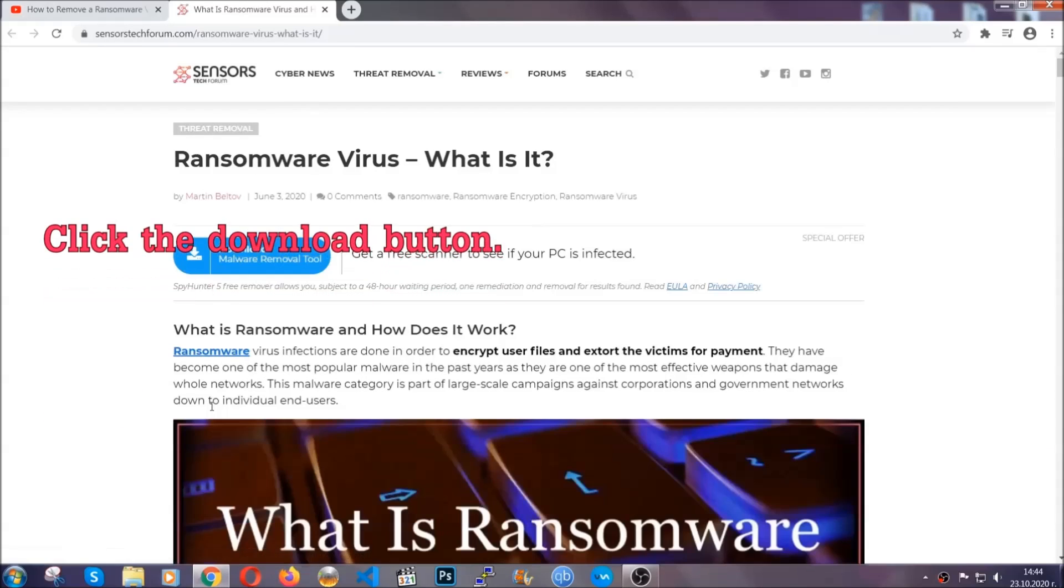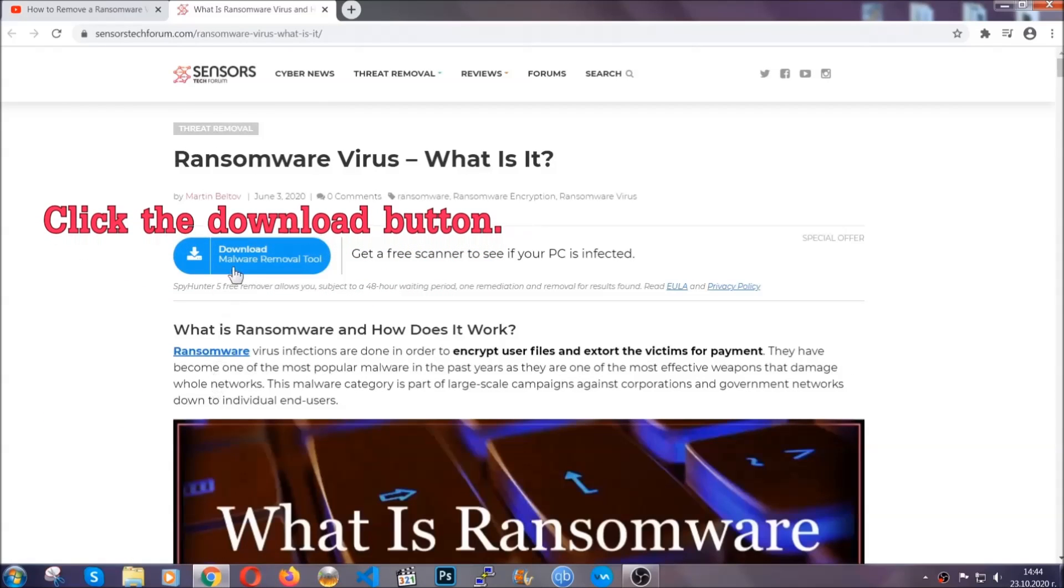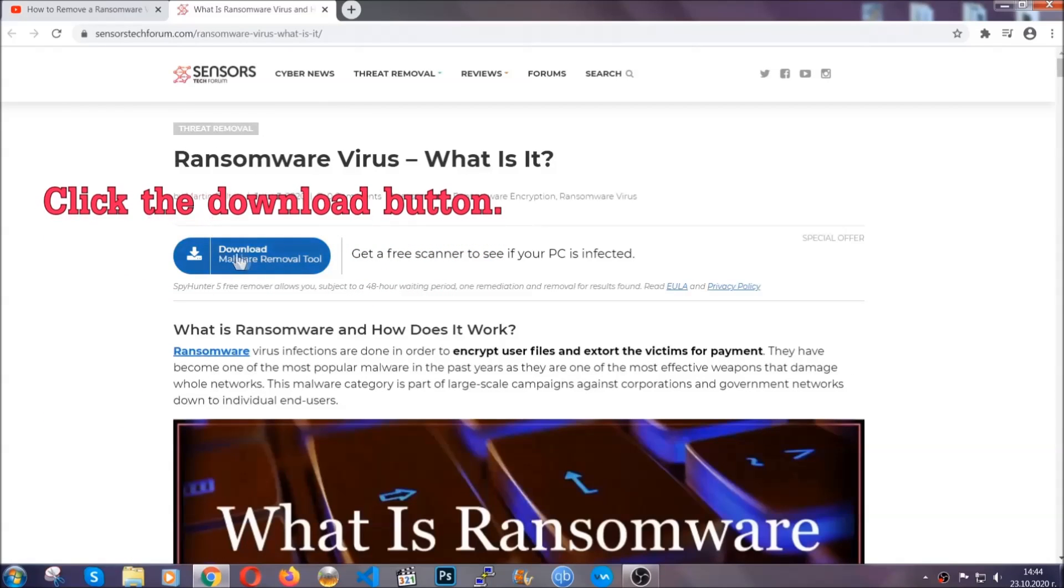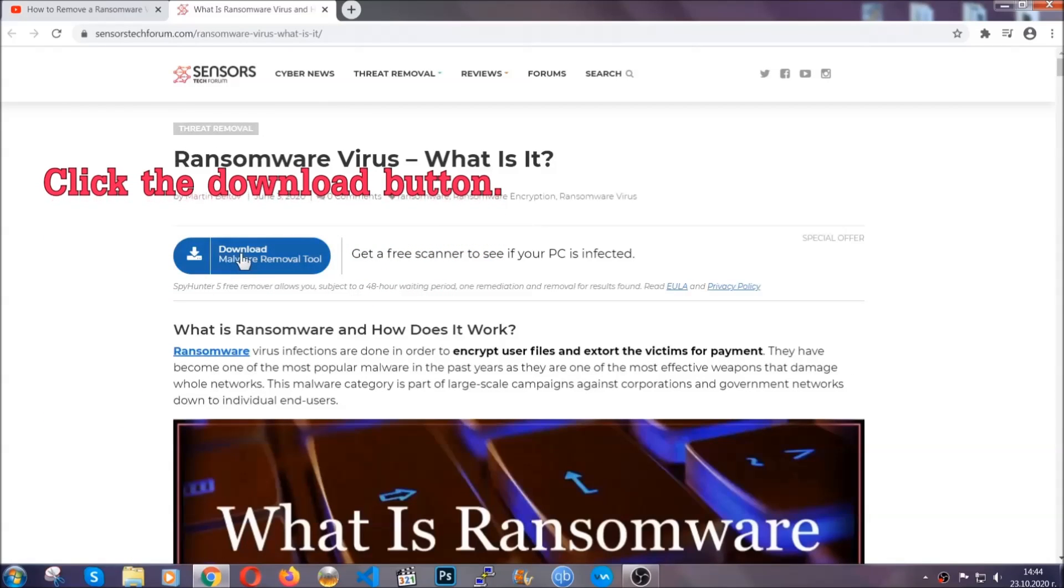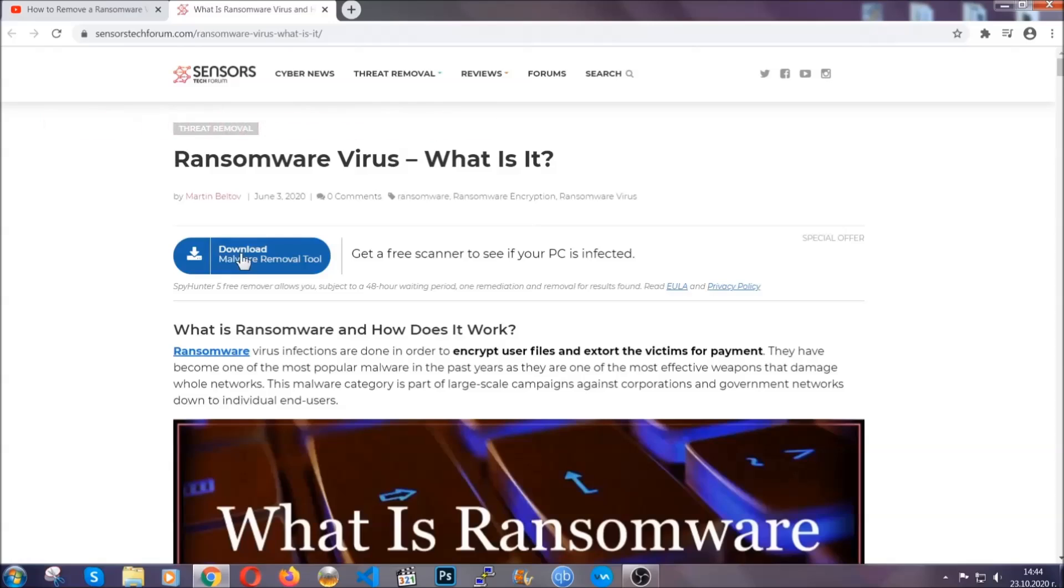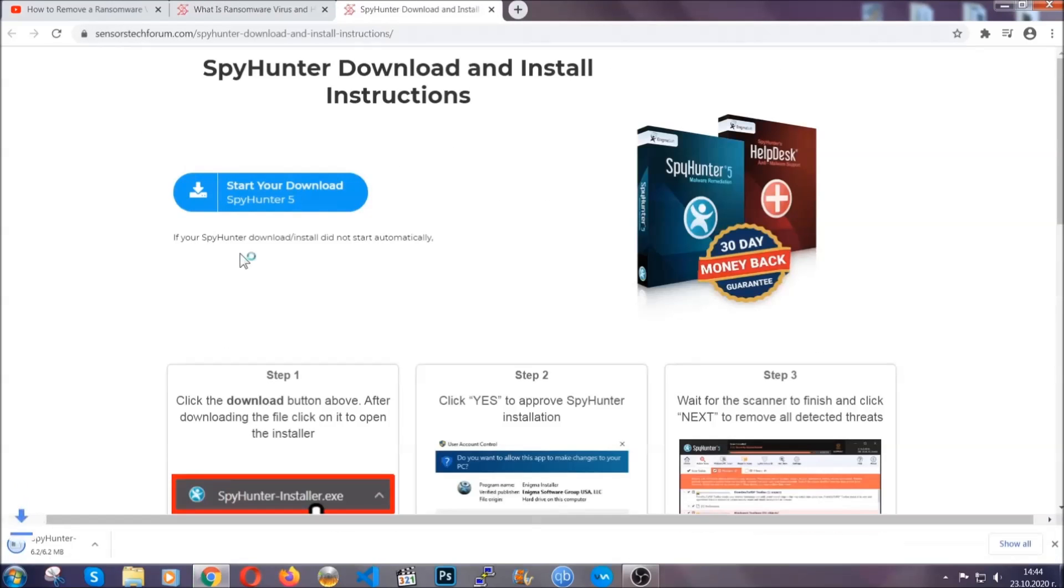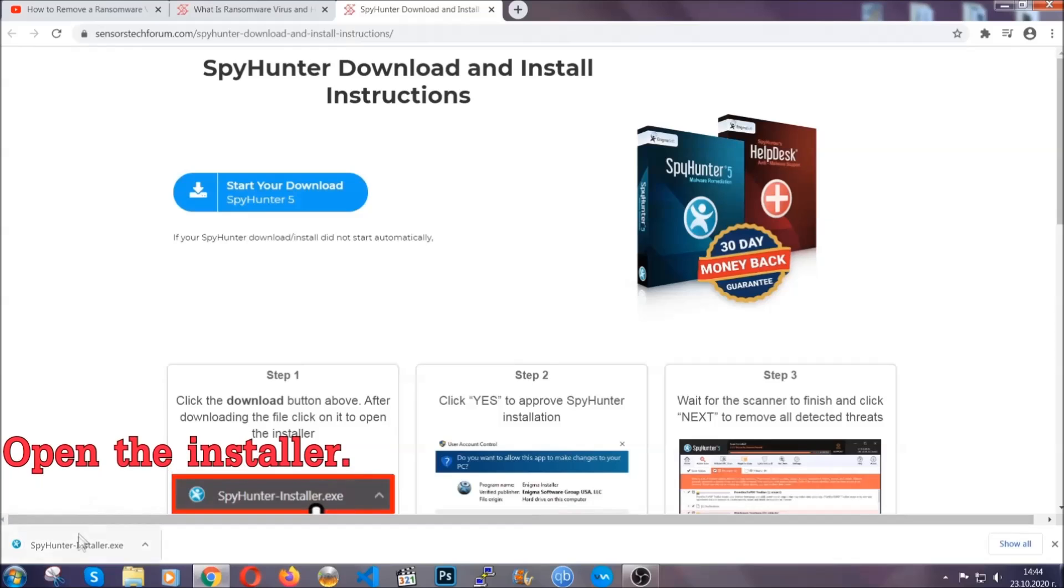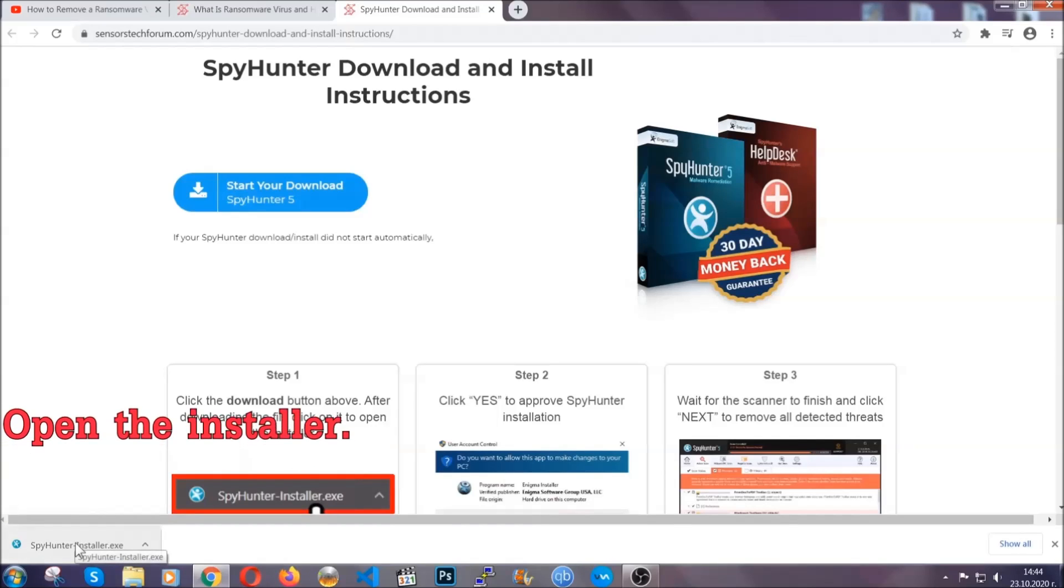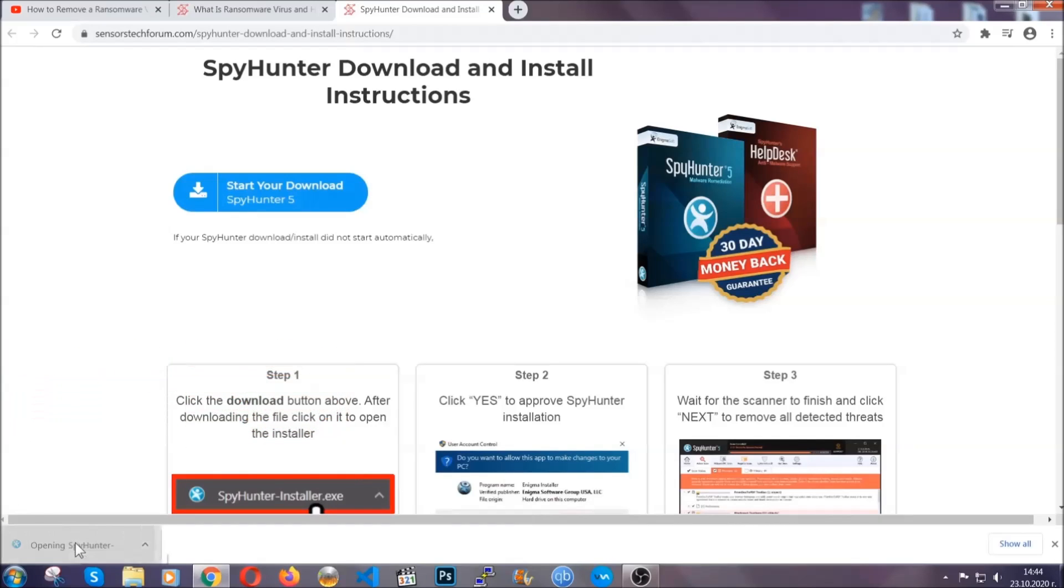It's going to take you through a removal article about the specific virus where you can find the download button. You should click it and it will take you to the download page where the download should start automatically, and then you have to open the installer that you downloaded.